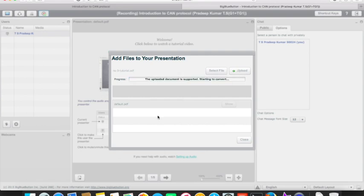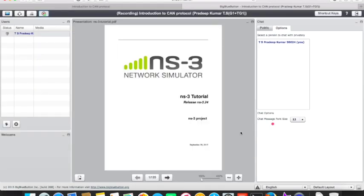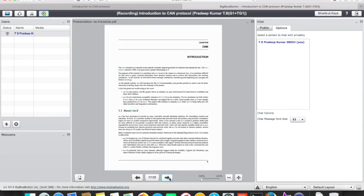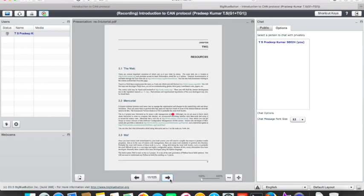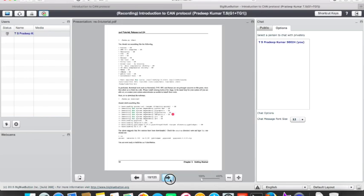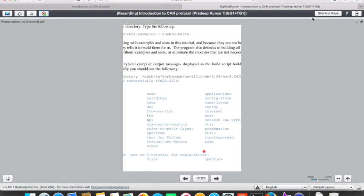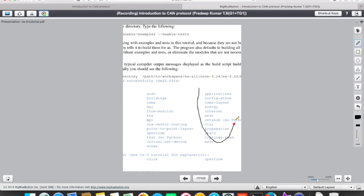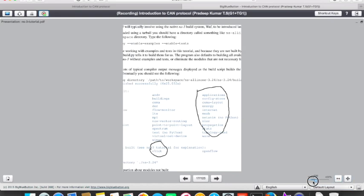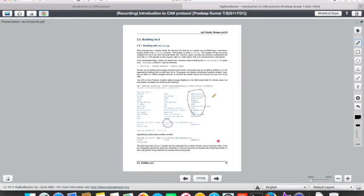Once the file is uploaded, pages will appear in the viewer. I've uploaded a Word-converted-to-PDF file. You can navigate between pages. You can also zoom in and scribble on the slides — for example, to highlight important areas or annotate diagrams — and this is visible to all students and listeners viewing the session.